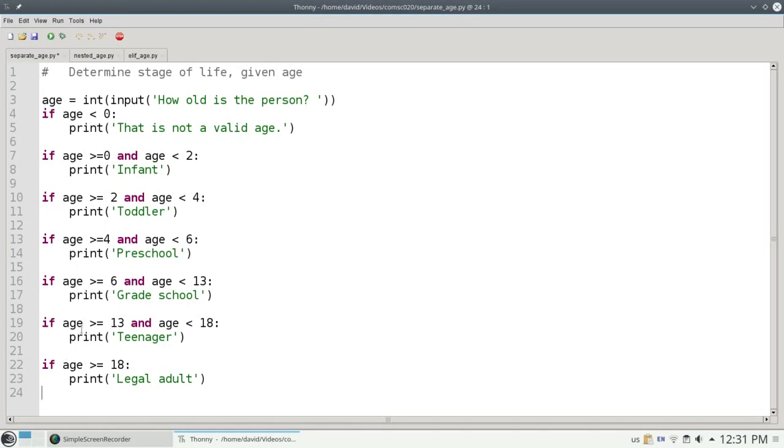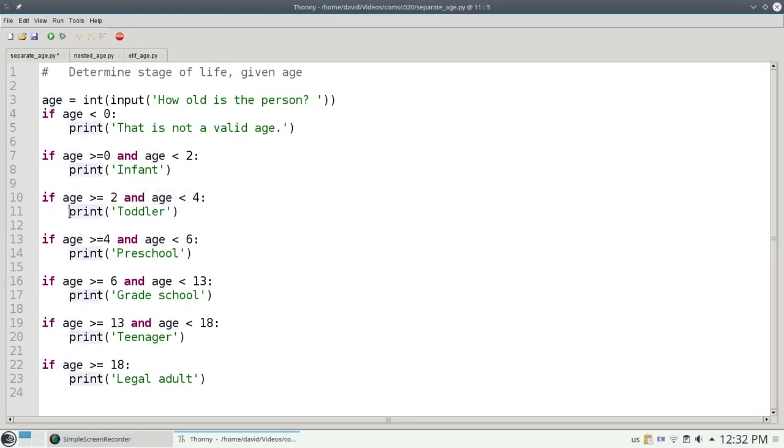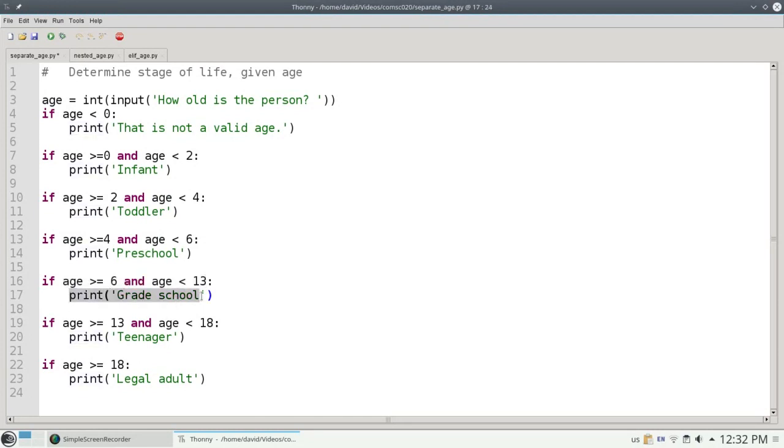Let's say I enter an age of 7. 7 is not less than 0, so I don't print that. 7 is not greater than or equal to 0 and less than 2, so I don't print infant. 7 is not greater than or equal to 2 and less than 4, so I skip the print on line 11. 7 is not greater than or equal to 4 and less than 6, so I skip the print on line 14. 7 is greater than or equal to 6 and less than 13, so I'm going to print out grade school.